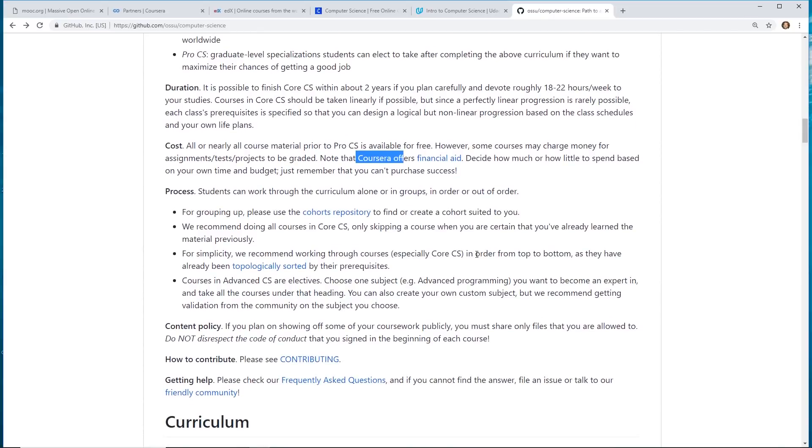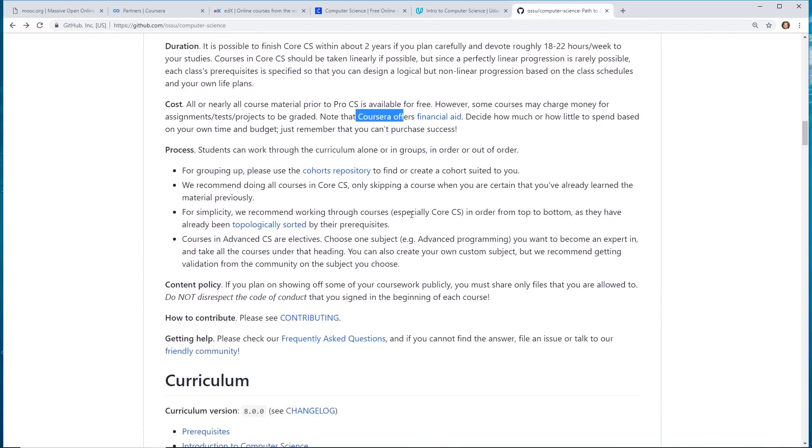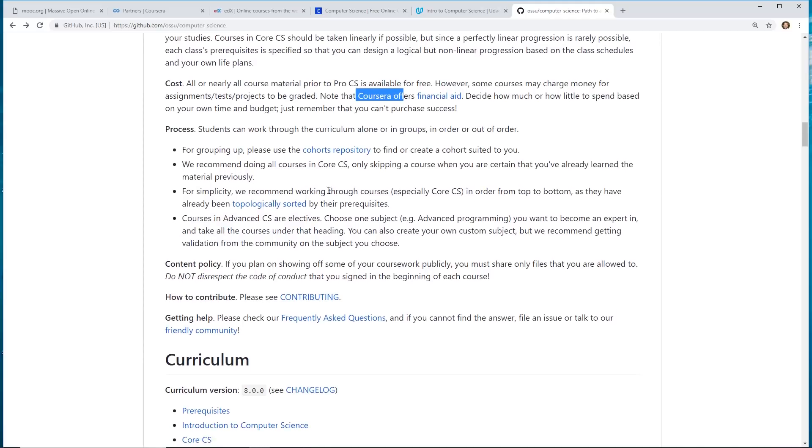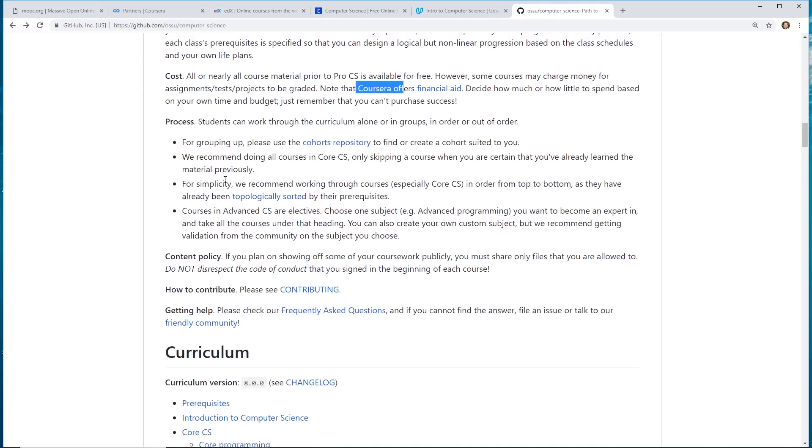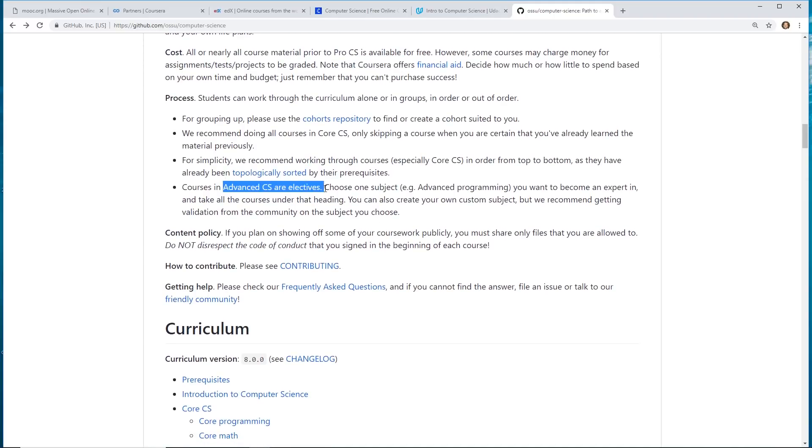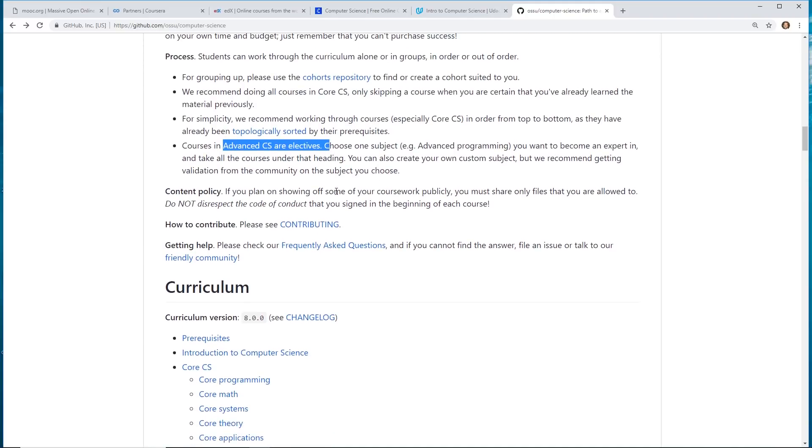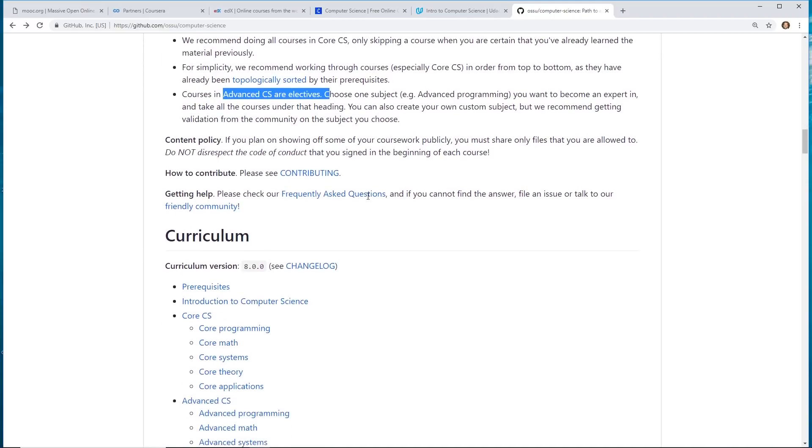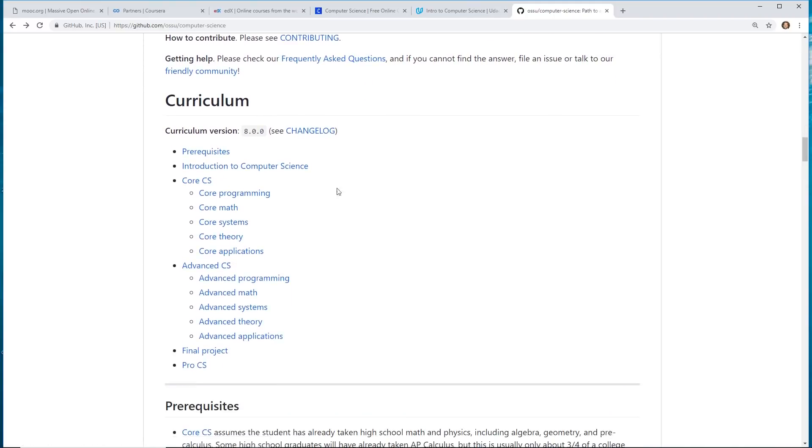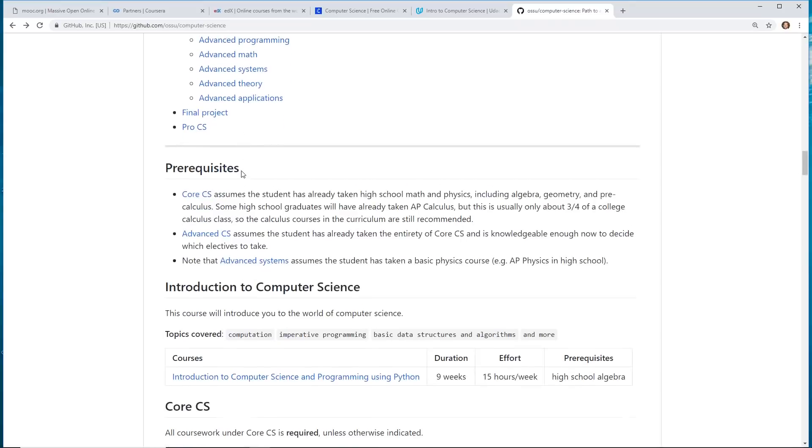Once again, most of the courses are 100% free but you have to pay for certain things with it. It even gives you advice like to set up groups and cohorts when you go through these different university classes. And they're all online, of course.